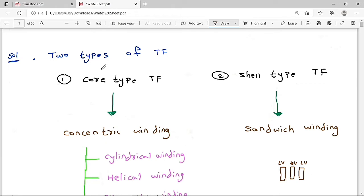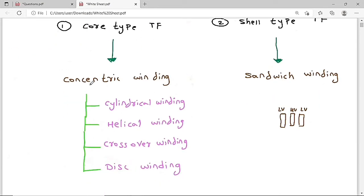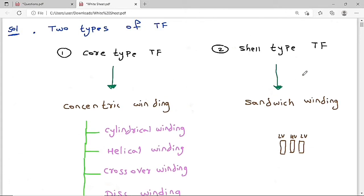There are two types of transformers: core-type and shell-type. In core-type transformers we use concentric winding, which is further divided into cylindrical winding, helical winding, crossover winding, and disc winding. In shell-type transformers we use sandwich winding.